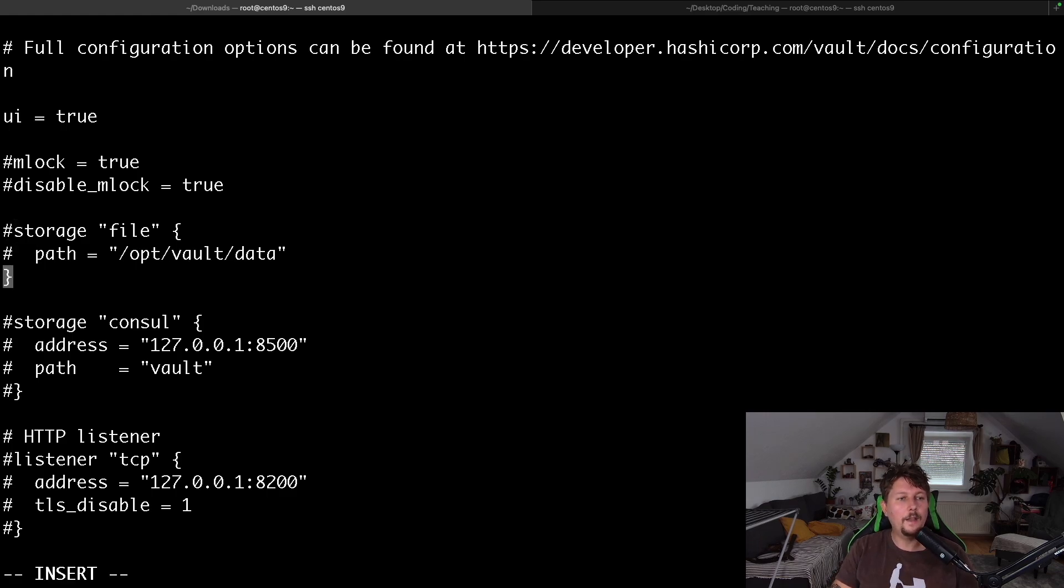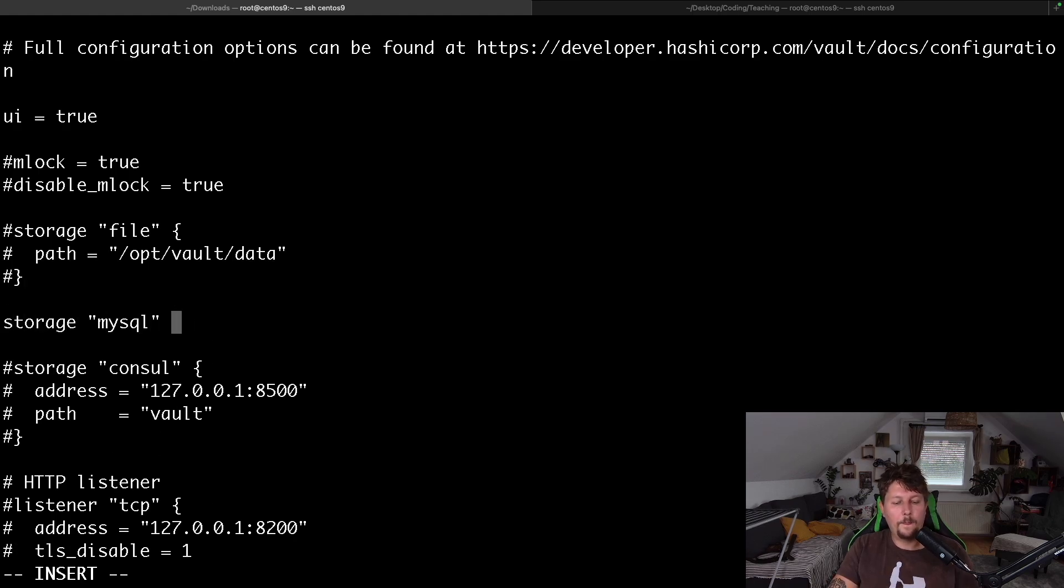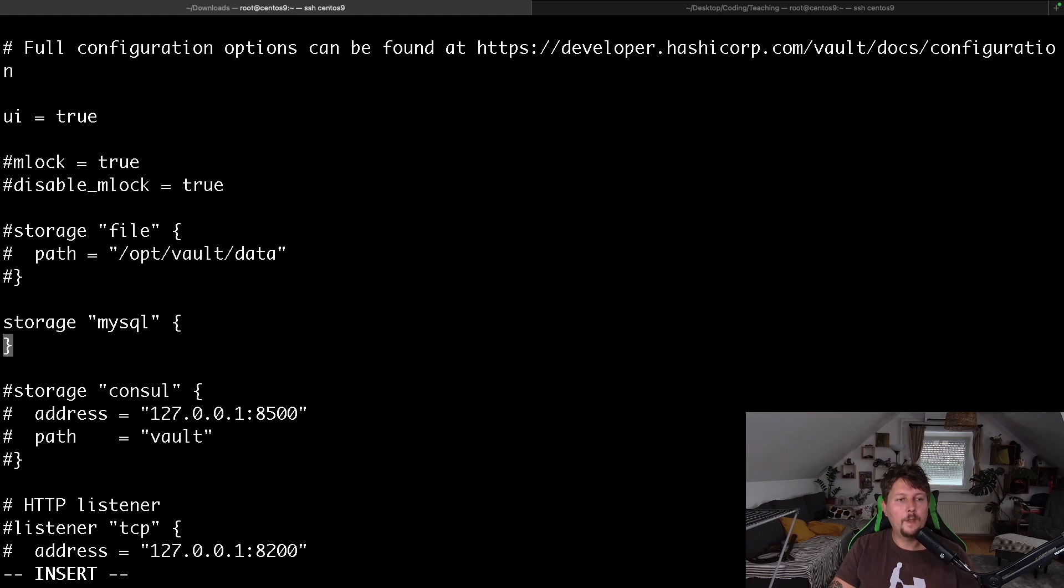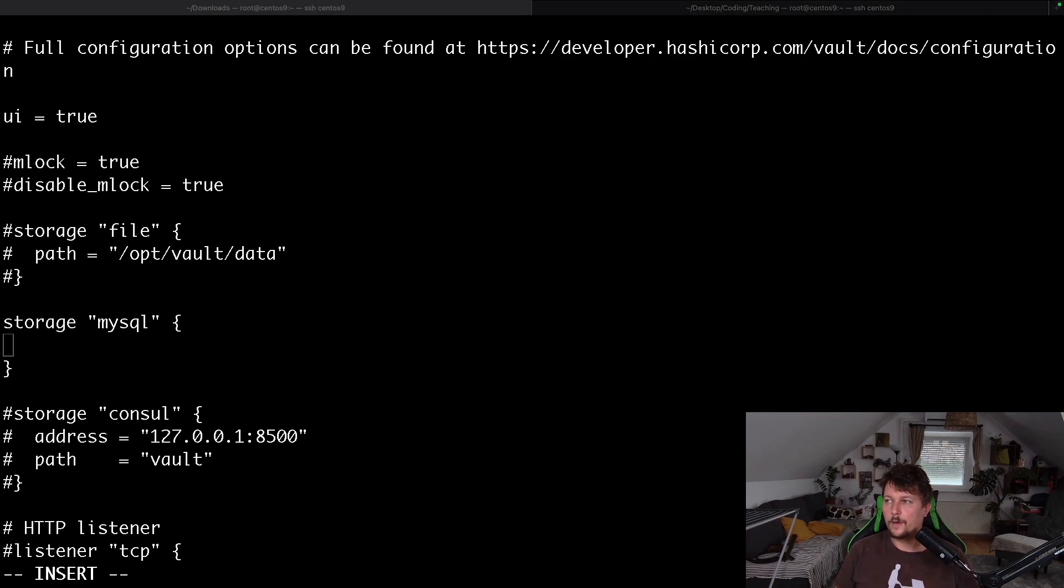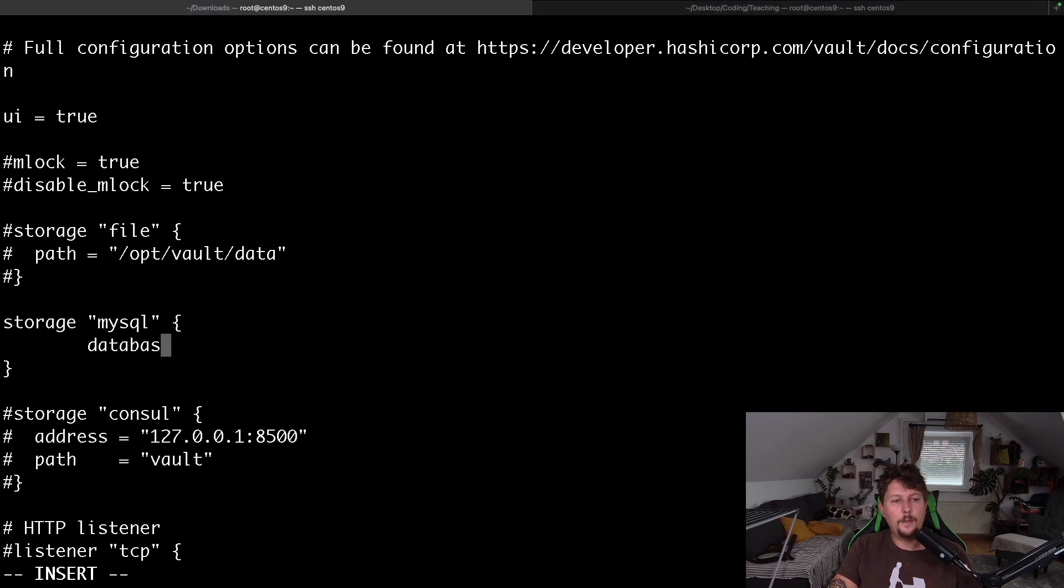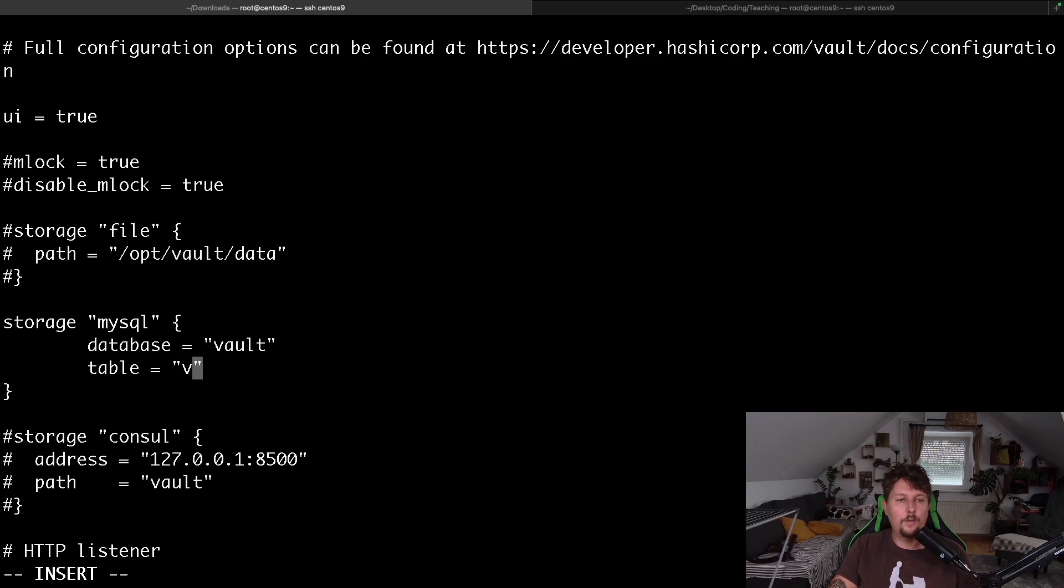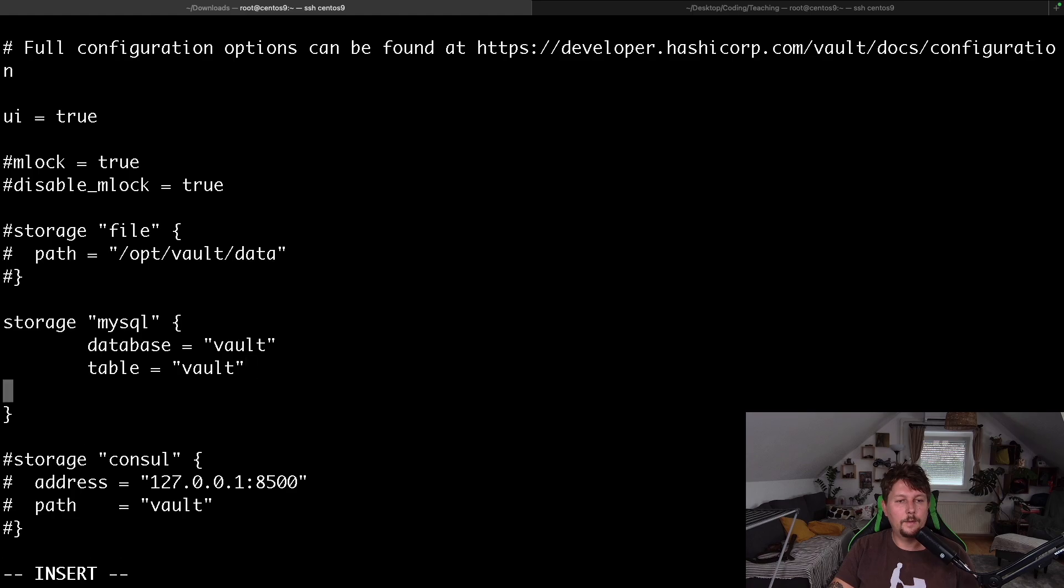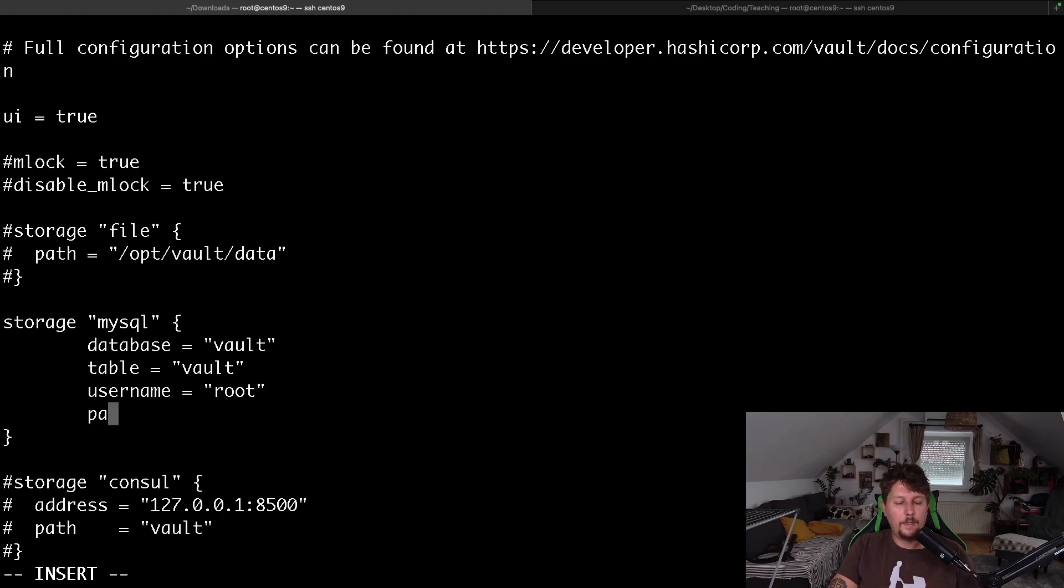And then create a new one. So storage mysql, and basically here we have to configure the appropriate section. Let's say that the database that we want to use is called vault, and the table is also called vault. The username is going to be root, and the password is going to be this one.